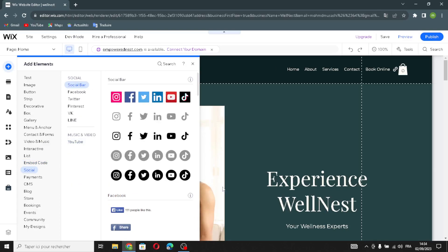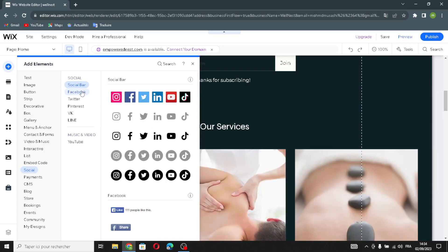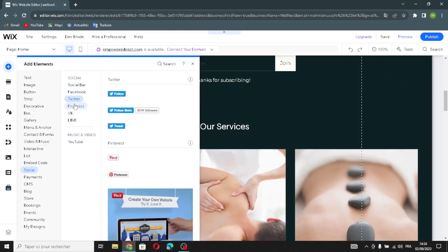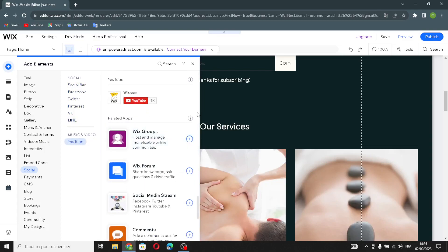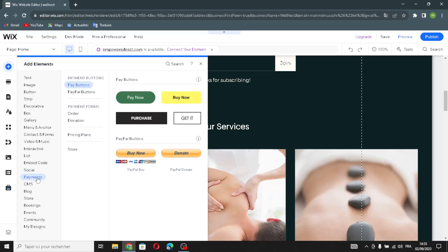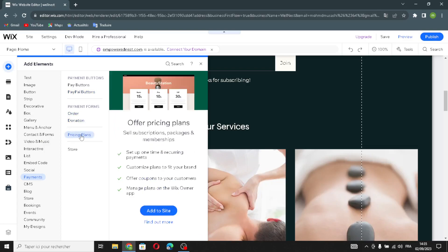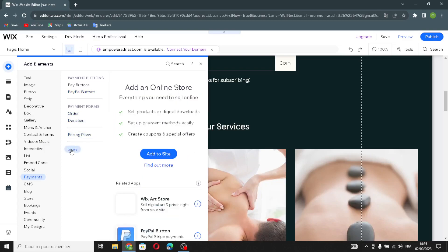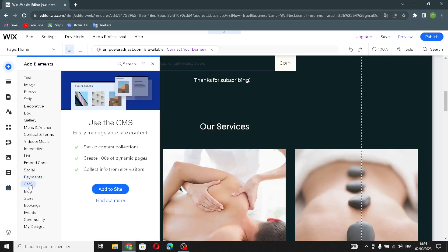You can add social links from Facebook, Twitter, Pinterest, VK, YouTube, and more — placing them anywhere on your page. In the payments section, you can add payment buttons, payment forms, pricing plans, or a full store section.